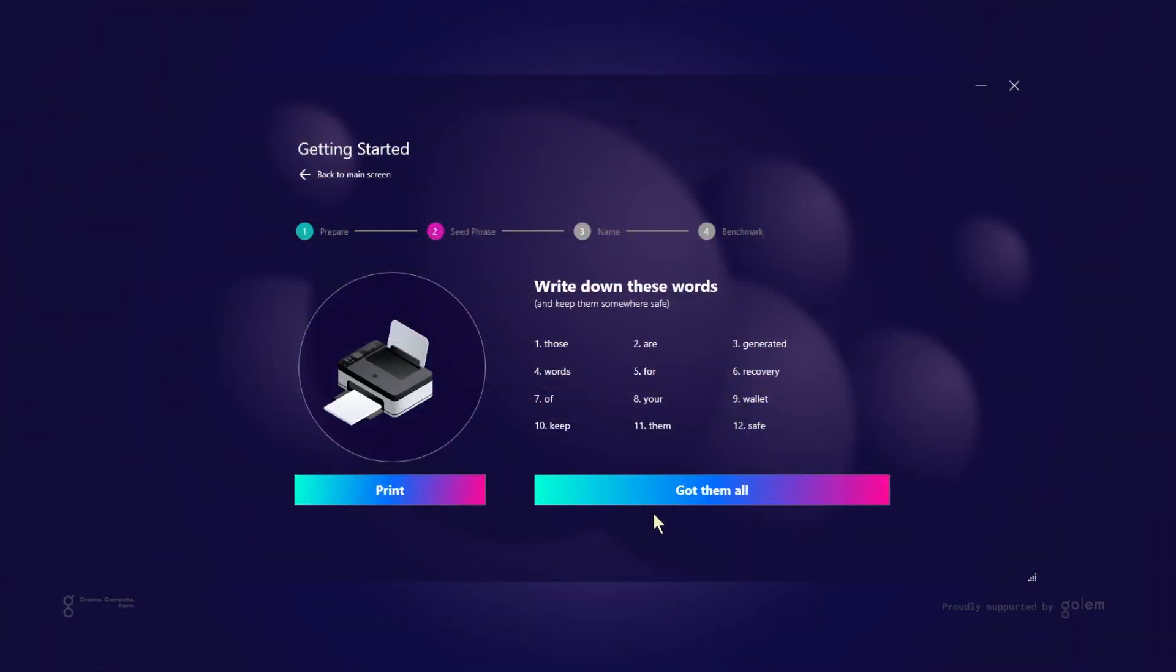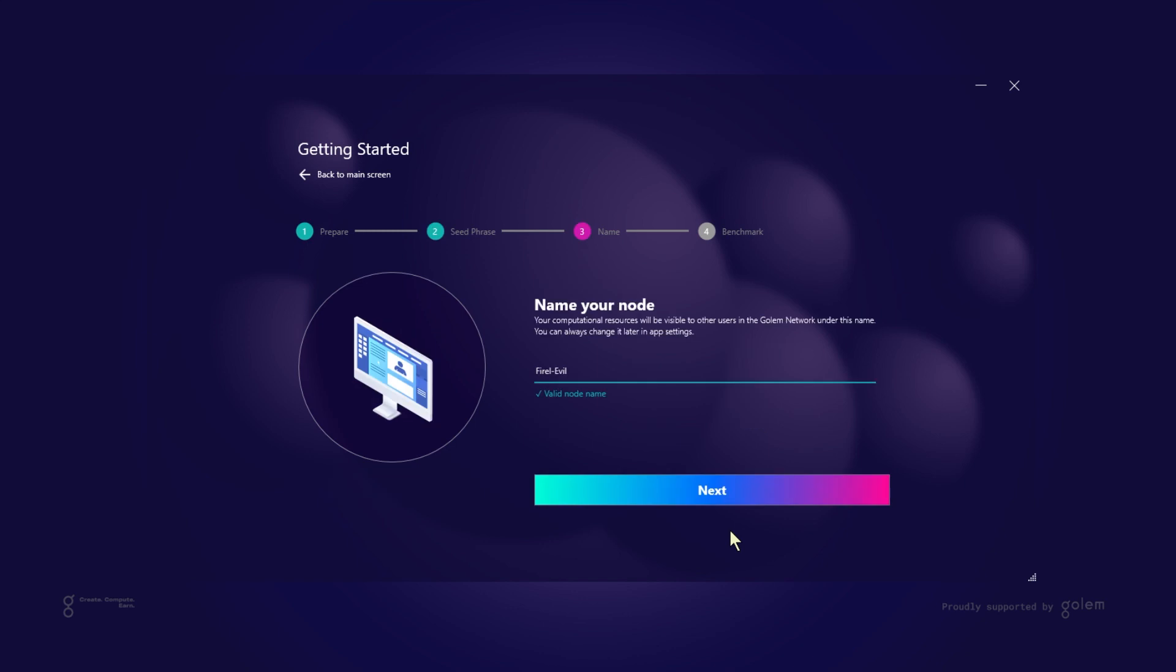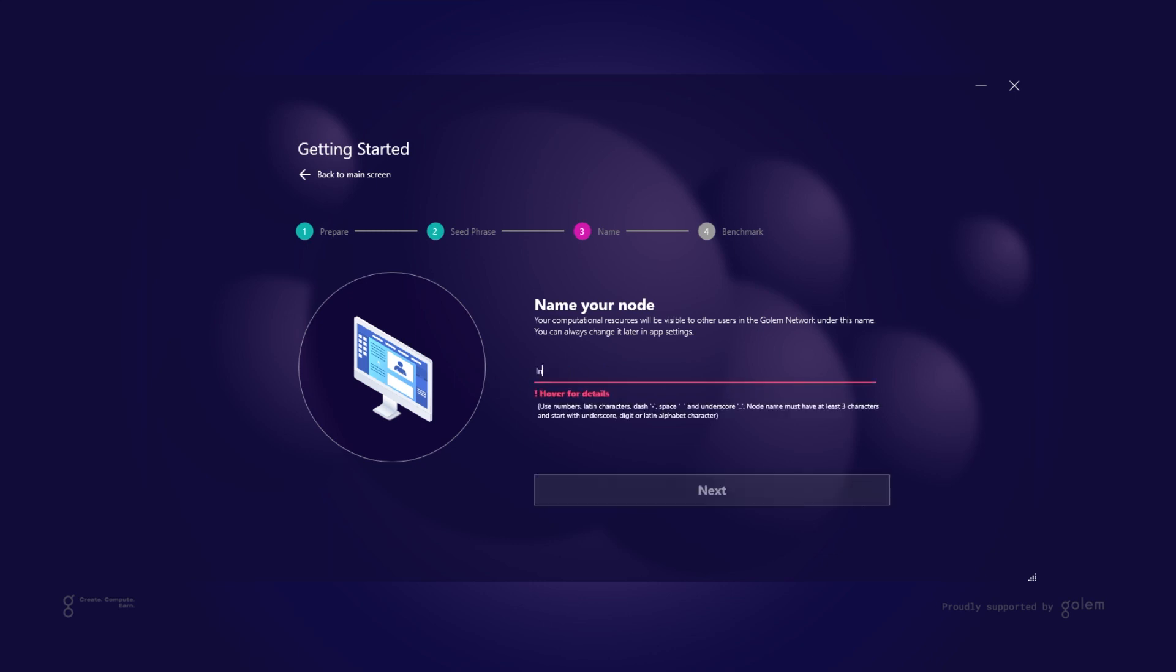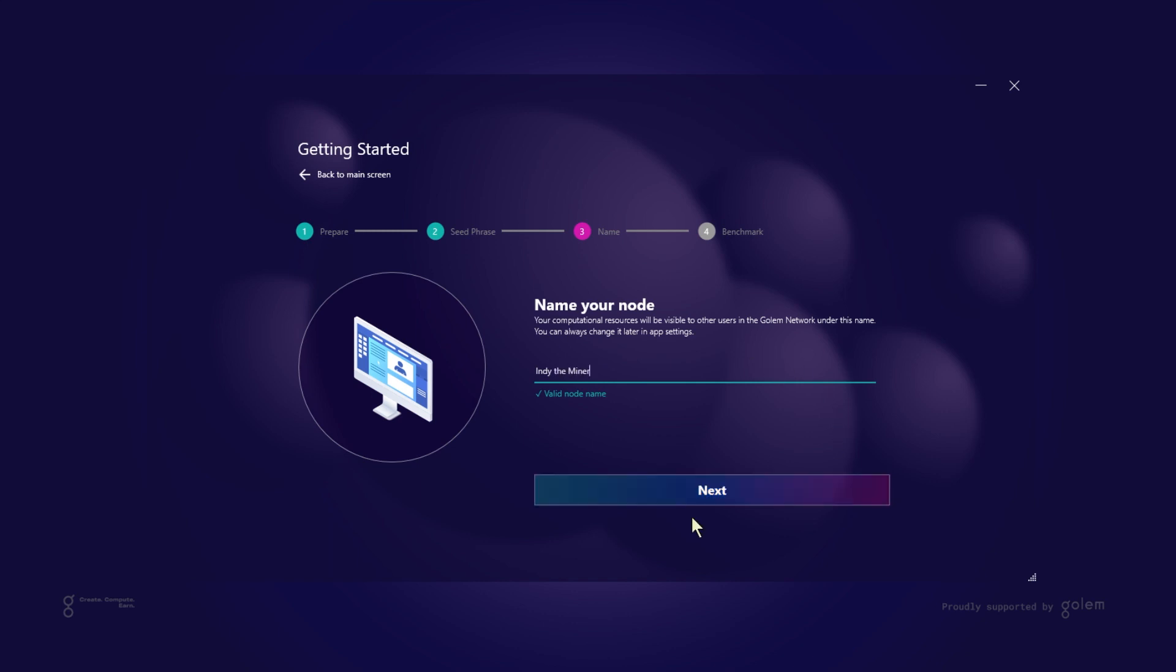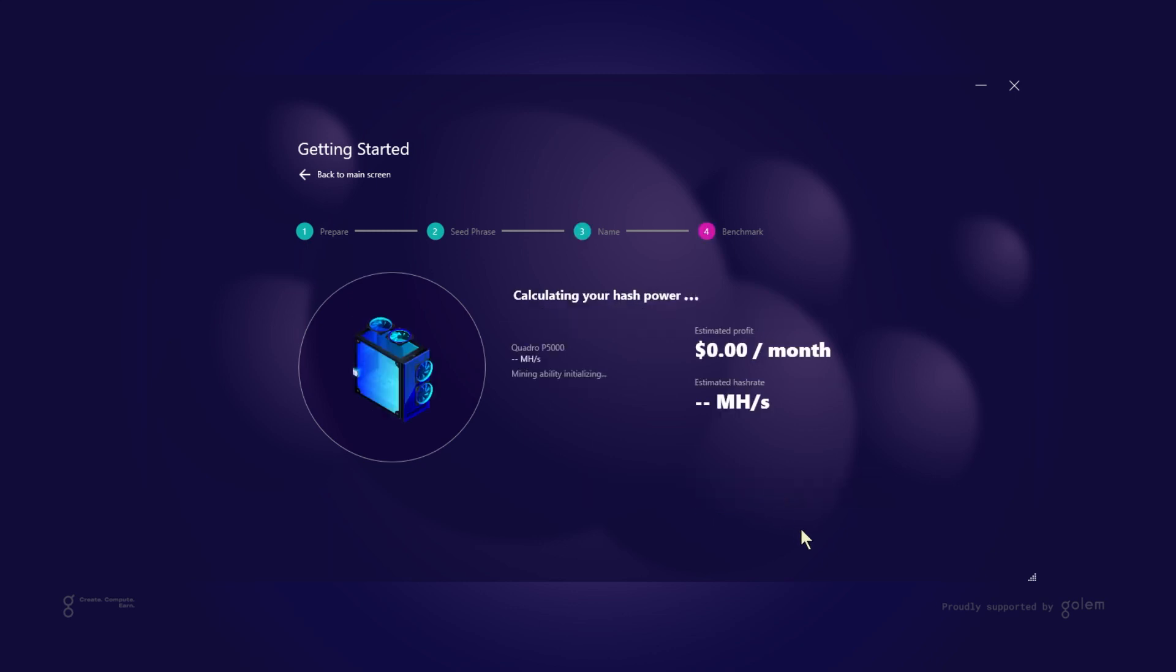After you store your seed phrase somewhere safe you will be asked to name your node. This is how other Golem users will see your resources in the network. Your node name will be automatically generated however you might want to change it according to your taste. I got a wonderful dog last year and since his name is Indie I will go with Indie the miner. If you're not feeling too creative at the moment you can always leave an auto-generated name and change it later in the settings. Once you're happy with your node name it is time to perform a benchmark that will test your GPU and give an estimate of possible profits.